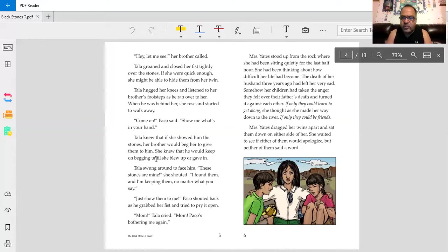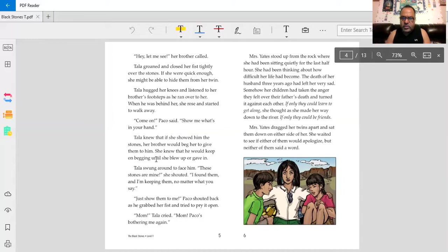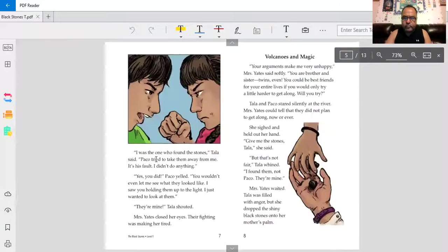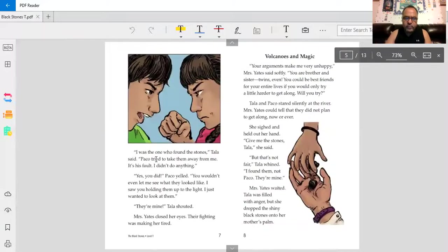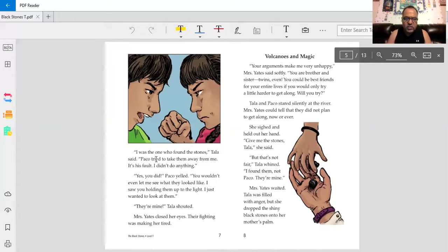Mrs. Yates dragged her twins apart and sat them down on either side of her. She waited to see if either of them would apologize, but neither of them said a word. Tala was the one who found the stones, Tala said. Baco tried to take them away from me. It's his fault I didn't do anything.